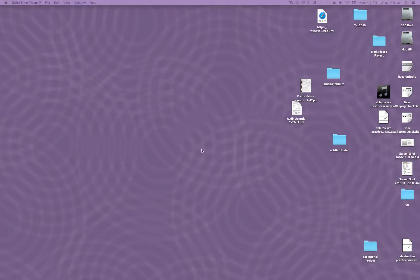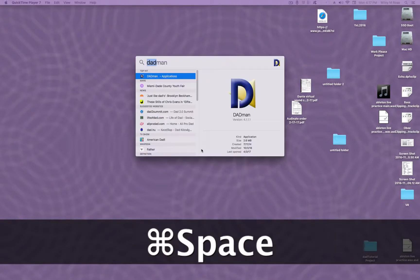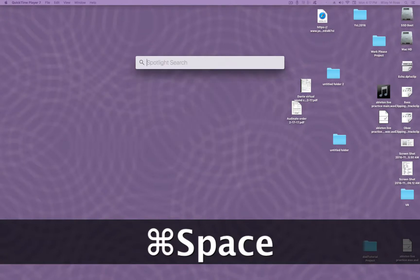Hi, and welcome to the tutorial to set up the DAD unit to record in Digital Performer. Assuming you have already turned on the computer and the DAD unit, we will go ahead and open the Dante Virtual Sound Card by typing it into the Spotlight search bar.